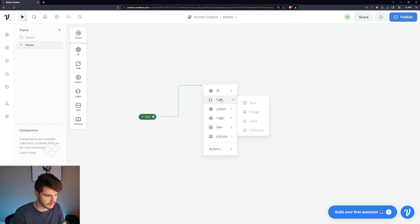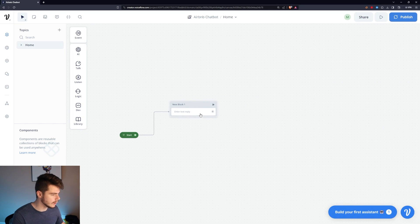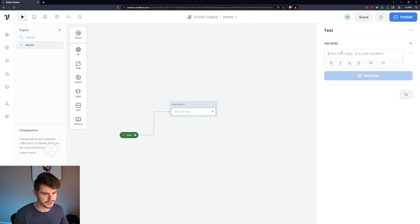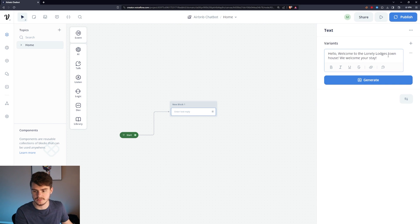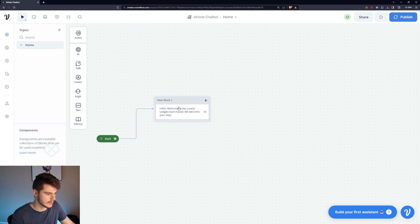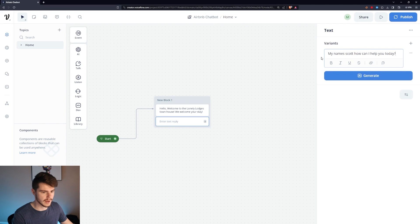I like to start with a Talk Text block. We'll make it really simple — I have some pre-made ideas already built out. We'll start off with a simple: 'Hello, welcome to Lonely Lodges Townhouse, we welcome your stay.' Then I'd like to go with a second text block introducing my name: 'I'm Scott, how can I help you today?'